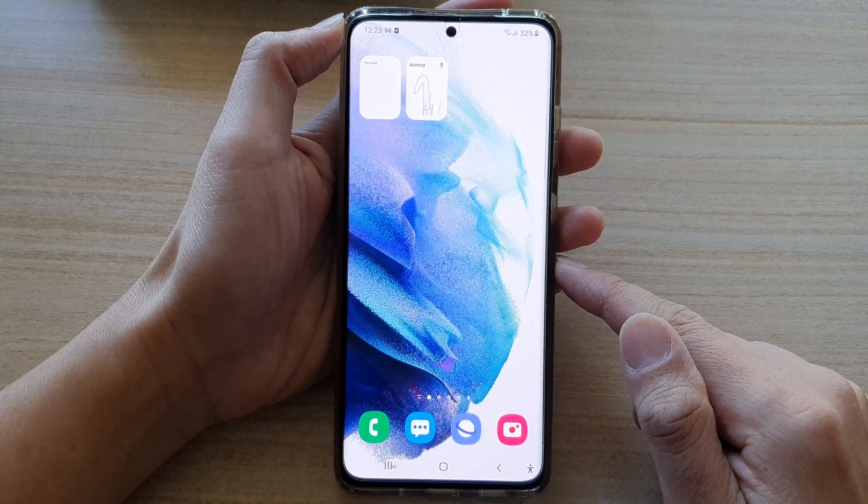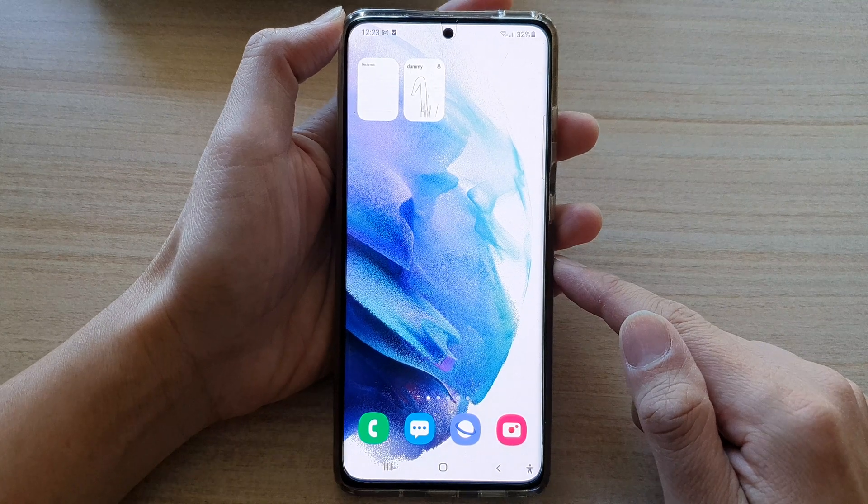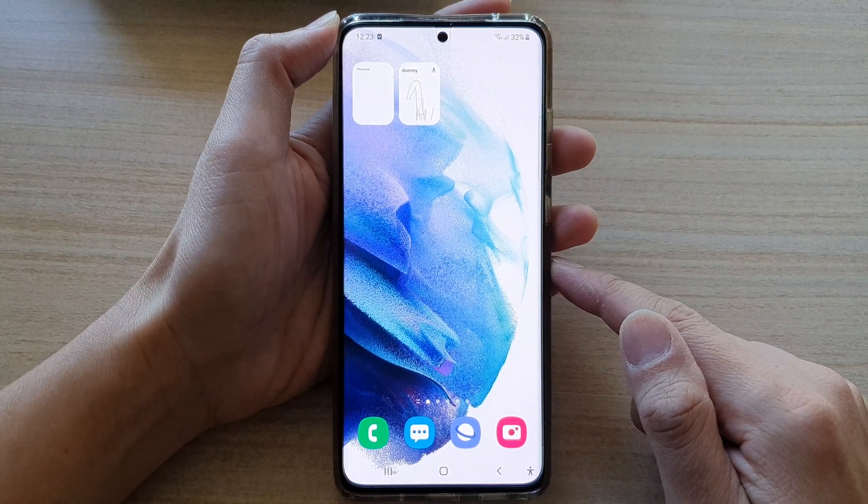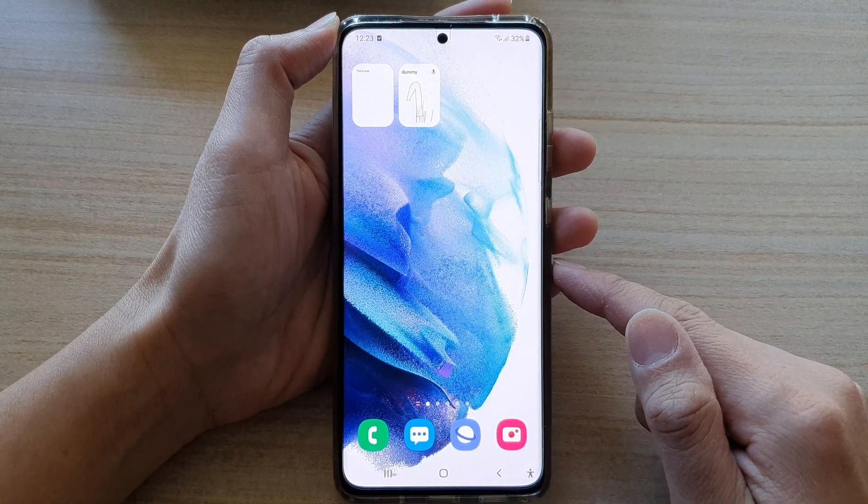Finally, tap on the home button to go back to your home screen. Thank you for watching this video — please subscribe to my channel for more videos.